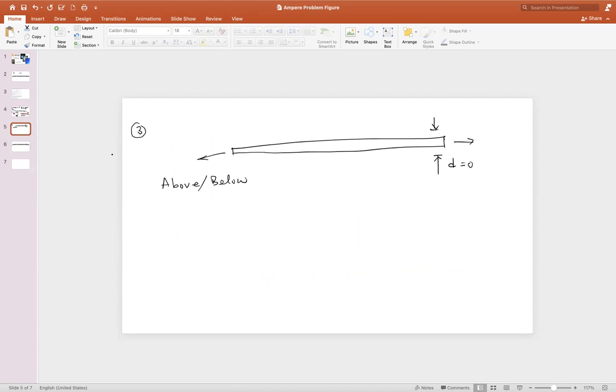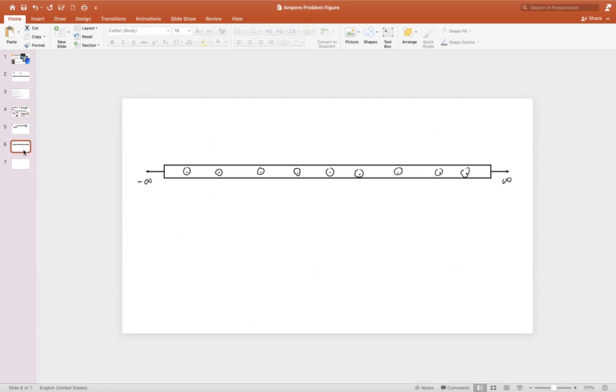We determined that this sheet is going to be infinitely thin, so the only region we're going to need to solve for the magnetic field is above and below. Now let's move on to finding the Amperian loop.